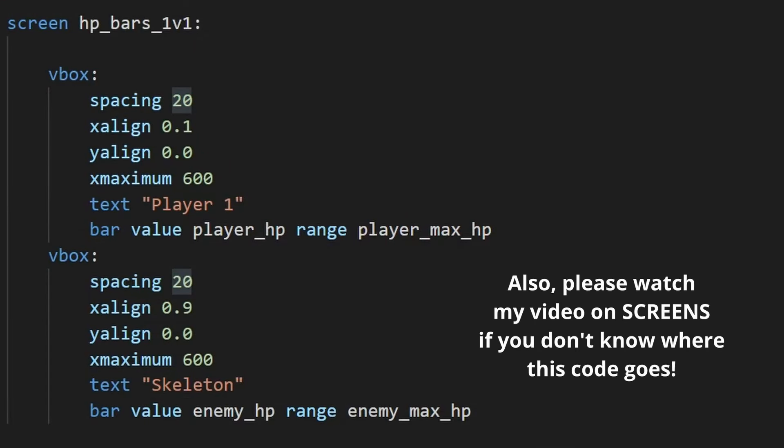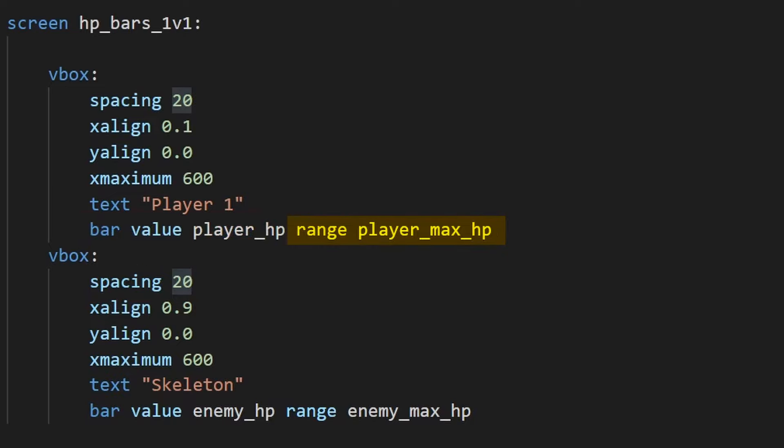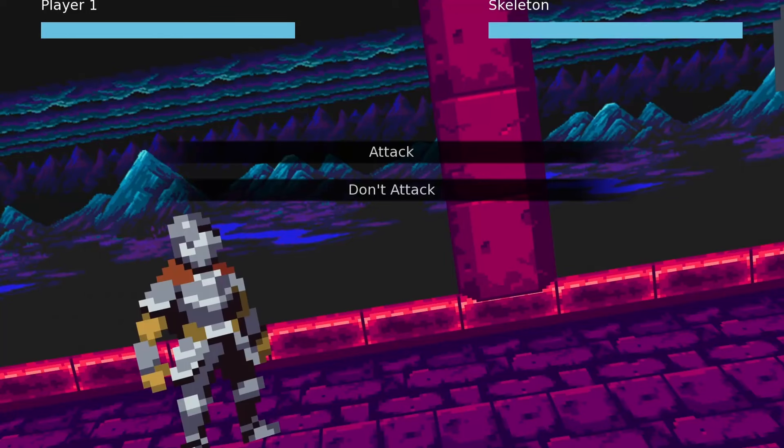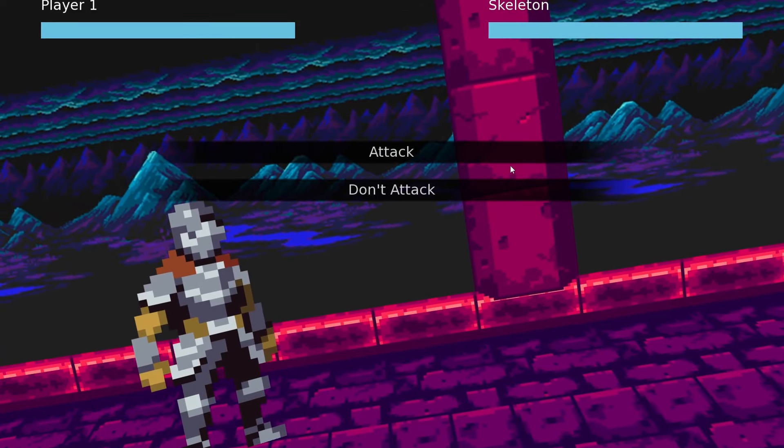And finally, we'll create a simple UI screen overlay that shows the character's HP. We'll set the name, and then the bars, using the maximum HP values as a maximum range, and the value as the current HP variable for each of these characters. Now, whenever anyone takes damage, their HP bar will automatically go down. Now, let's see it in Engine.